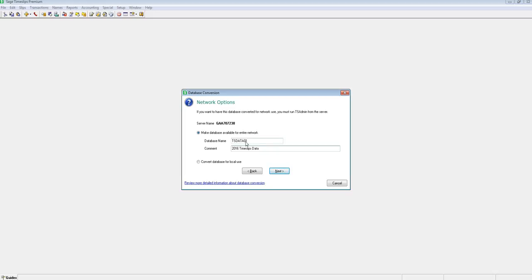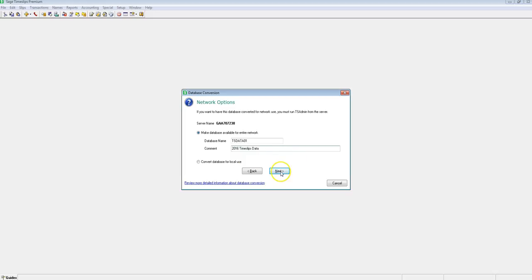Optionally, you can choose the option to convert your database for local use. If you choose this option, your data set needs to reside on your local hard drive to proceed and not in a network shared location like I currently have right now. Let's click next to continue.